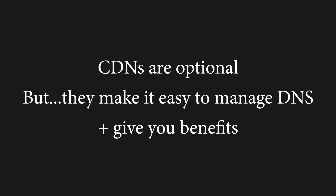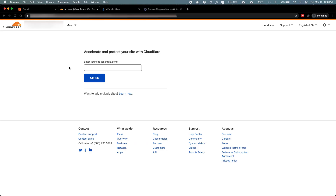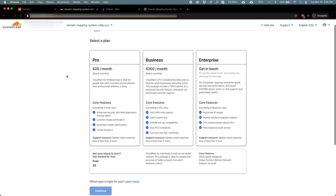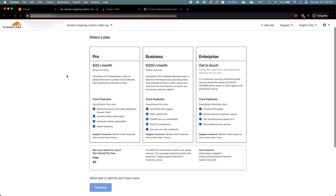So back to our goal: getting those name server records. Here's the Cloudflare dashboard where I'm setting up my new domain. I'm going to paste in my new domain name, and I'll choose their free plan to get started.